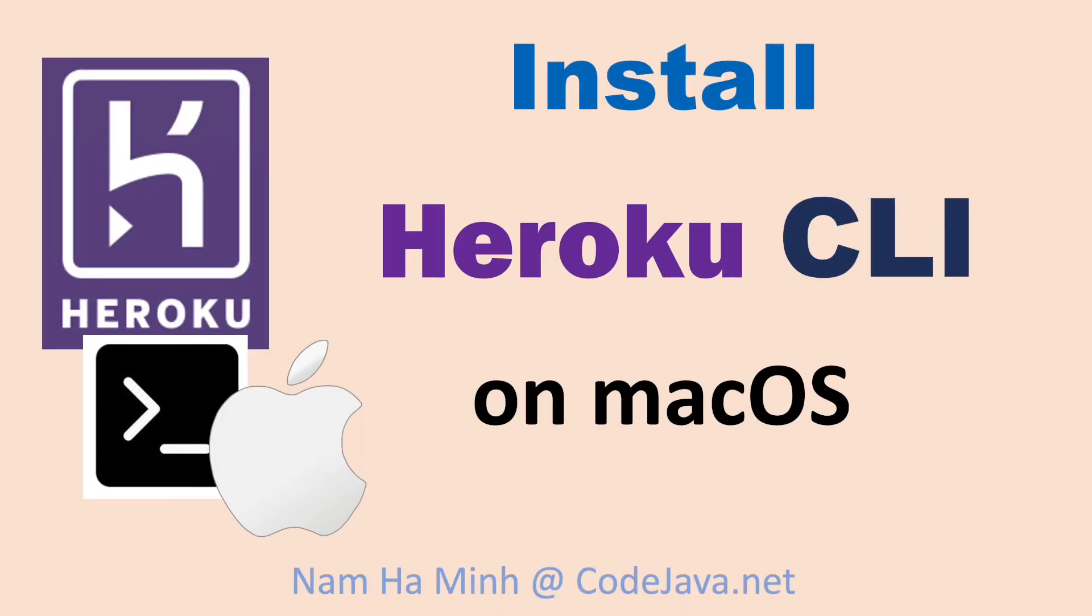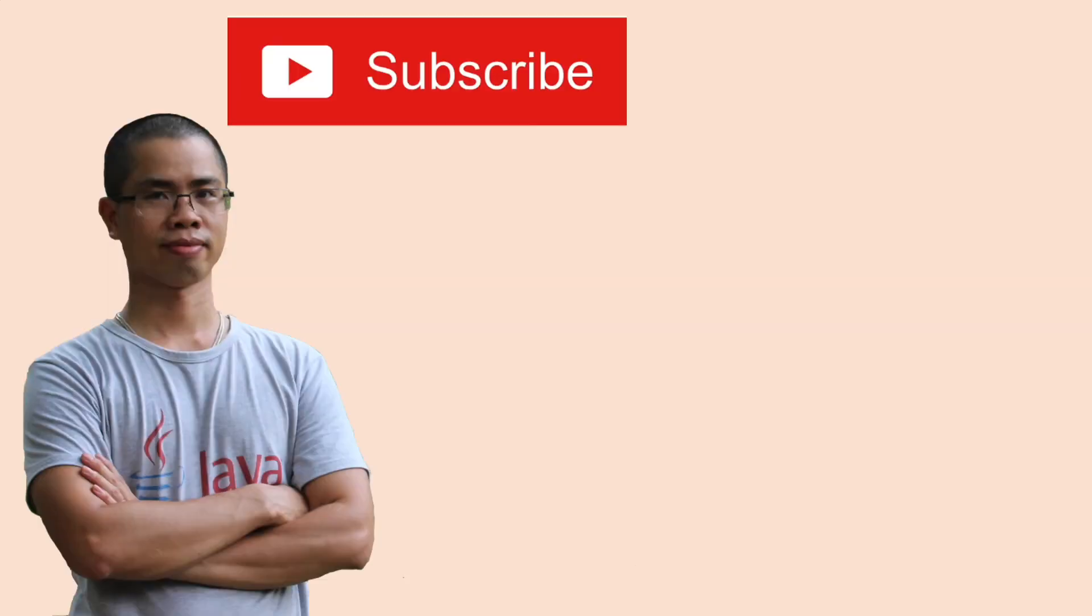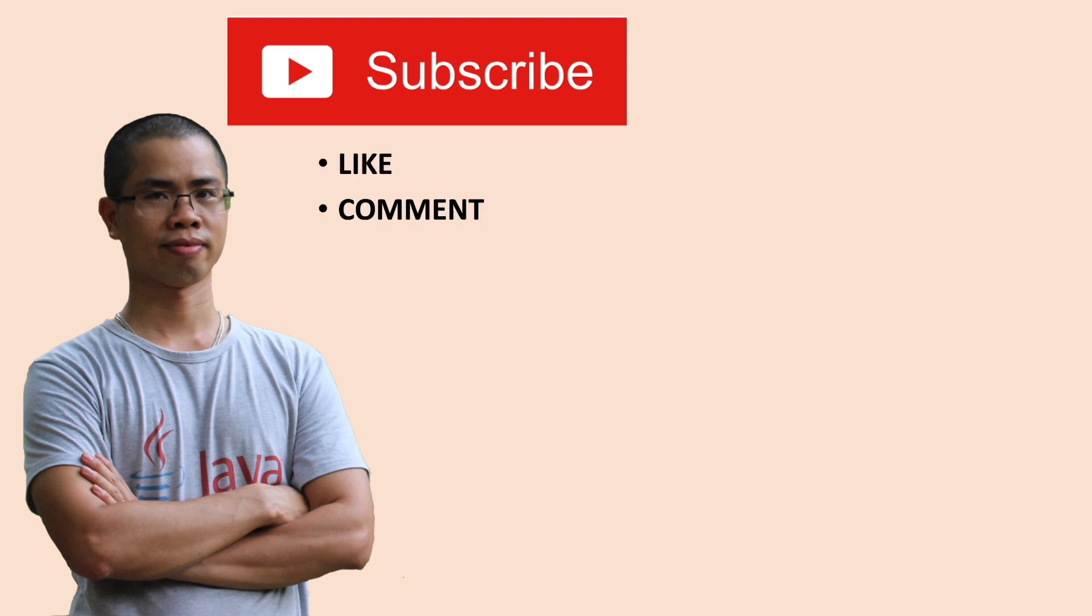So I have shared with you how to install Heroku CLI on macOS. I hope you found this video helpful. Please subscribe to my channel, like, comment, and share this video. Thanks for watching.